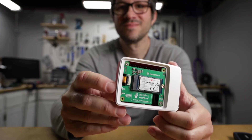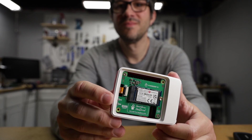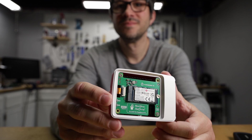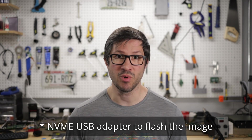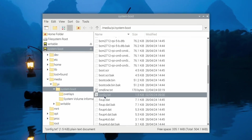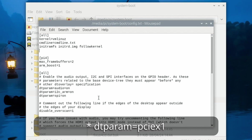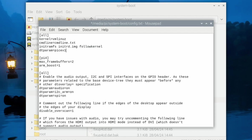Luckily there are a couple of workarounds depending on the system you're on. If you're on a Pi 5 and you have a PCIe adapter, you can burn the image to the NVMe drive directly to the PCIe adapter. Although if you're using a USB adapter, you have to make sure to add dtparam=pcie_x1 to the config.txt file before the first boot, otherwise it will not work.